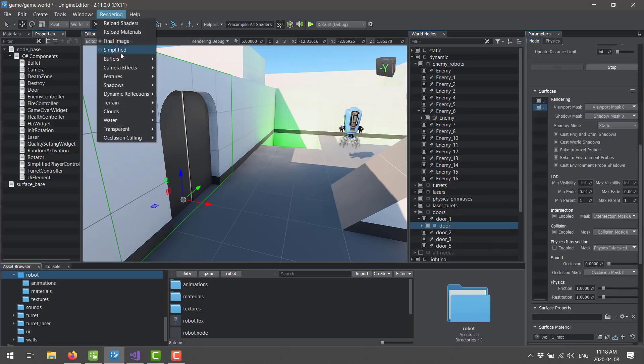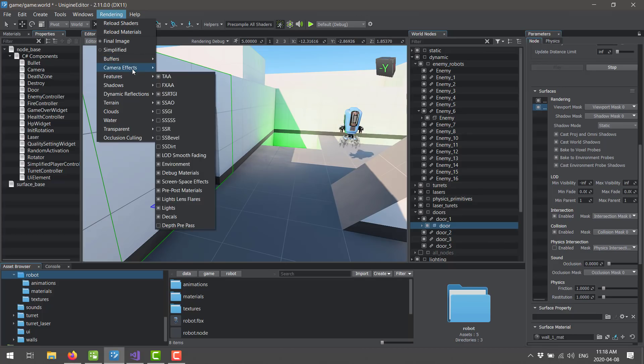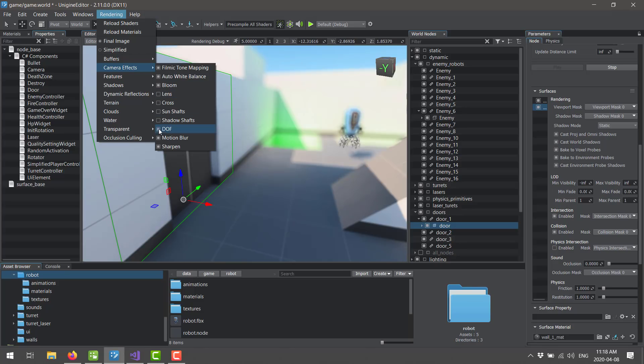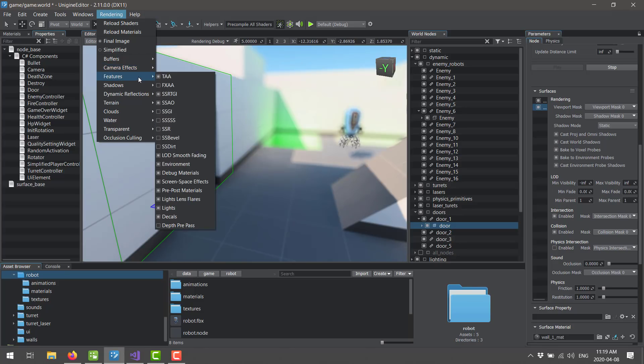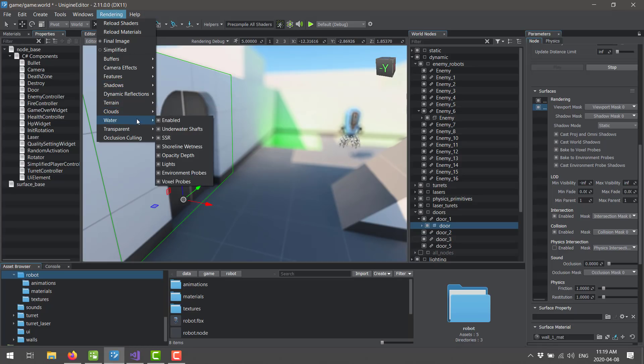On top of that, you get a ton of graphical options. As you can quickly see from the menu here. It is a full-blown game engine for sure in that regard. So if you want to bring on depth of field, you can click it on here. And we've got a ton of different features there. So yeah, that's the editor side of things.